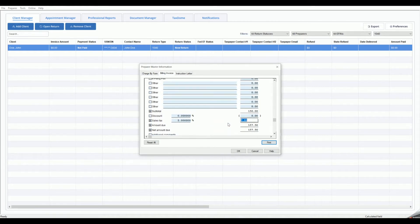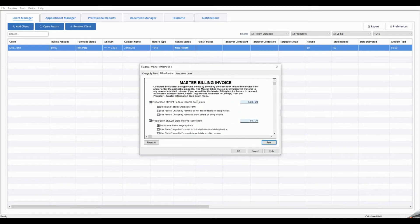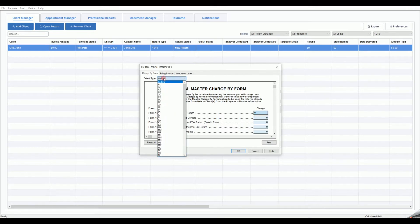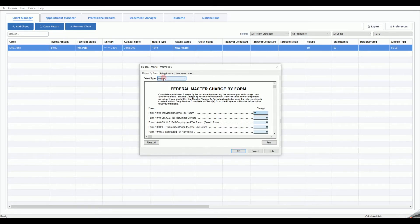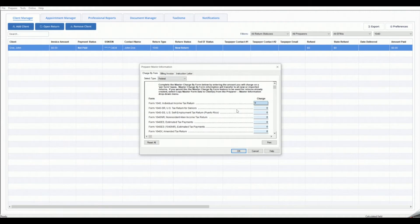If you are charging based on the forms used in the client's return, click the left tab to access the Master Charge by Form. You may click the drop-down to select Federal or State. Simply enter the amount you would like to charge for each copy of each form in the list. The client's invoice will automatically be calculated based on this information.